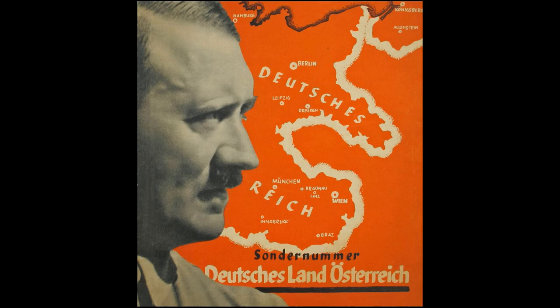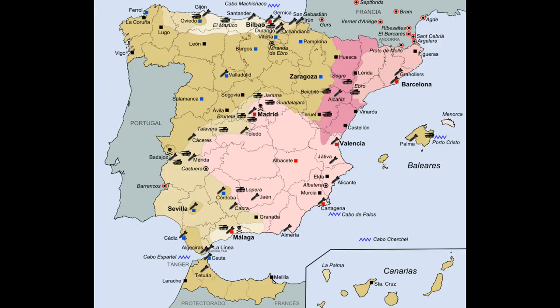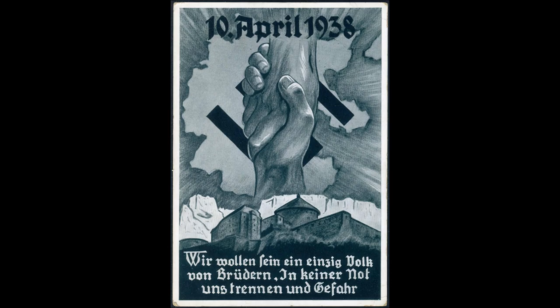For episode 1, we were torn between two major events: the Spanish Civil War and the Anschluss of Austria. We decided that the Spanish Civil War, due to its complexity, will be a special. Thus we present the Anschluss as episode 1 of the series. And so, without further ado, this is the lead-up, the chain of events and epilogue of the Anschluss of Austria.